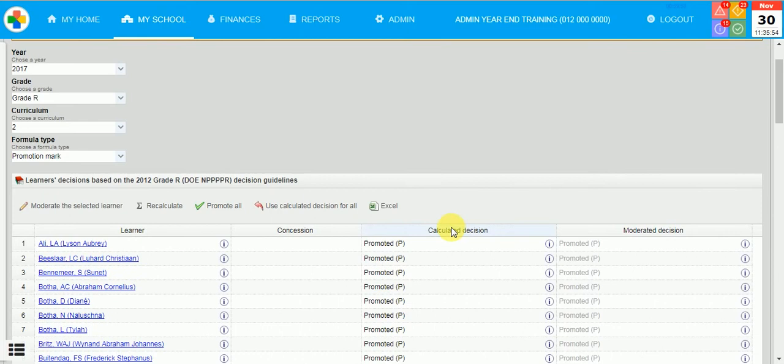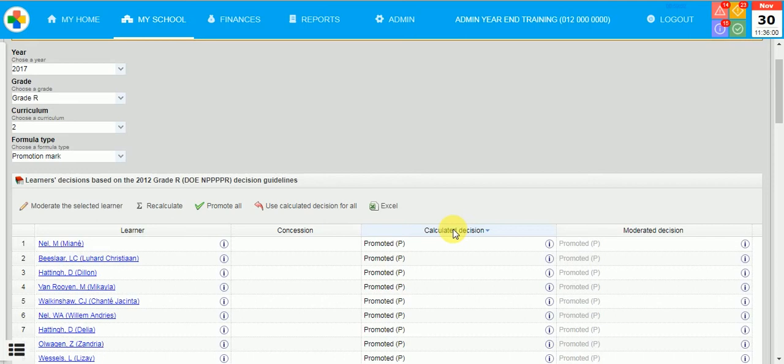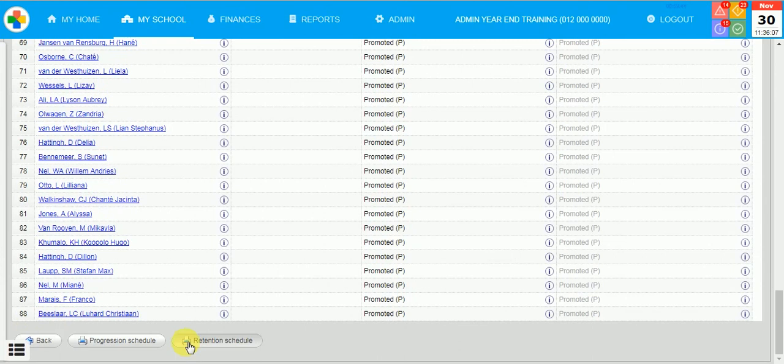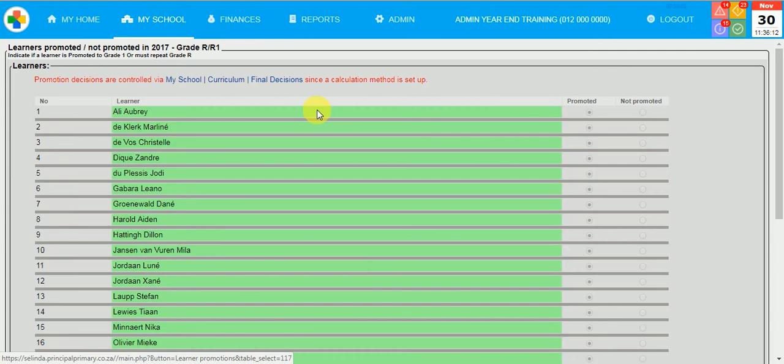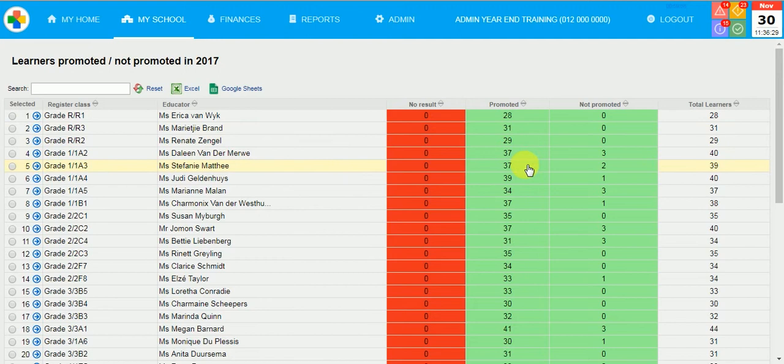If I click back on learners and promotions, you will see that all the learners were already dynamically promoted. We do have some circumstances, for example, not promoted and these will typically be your retained learners. You will see that these learners were not promoted for this year.